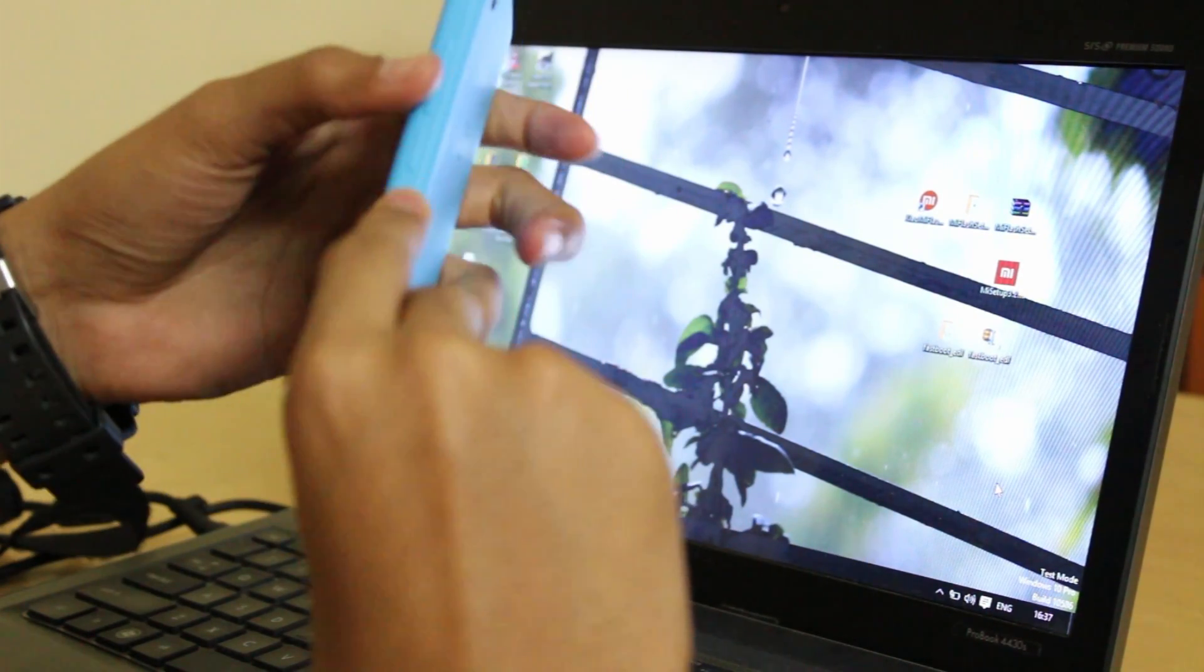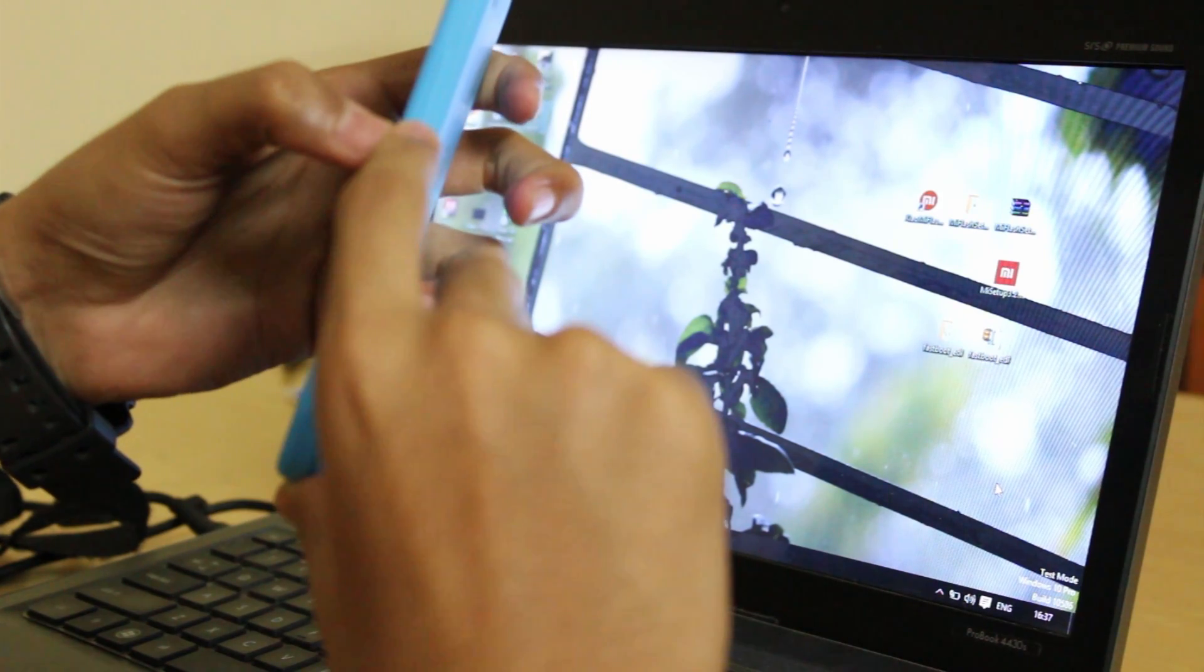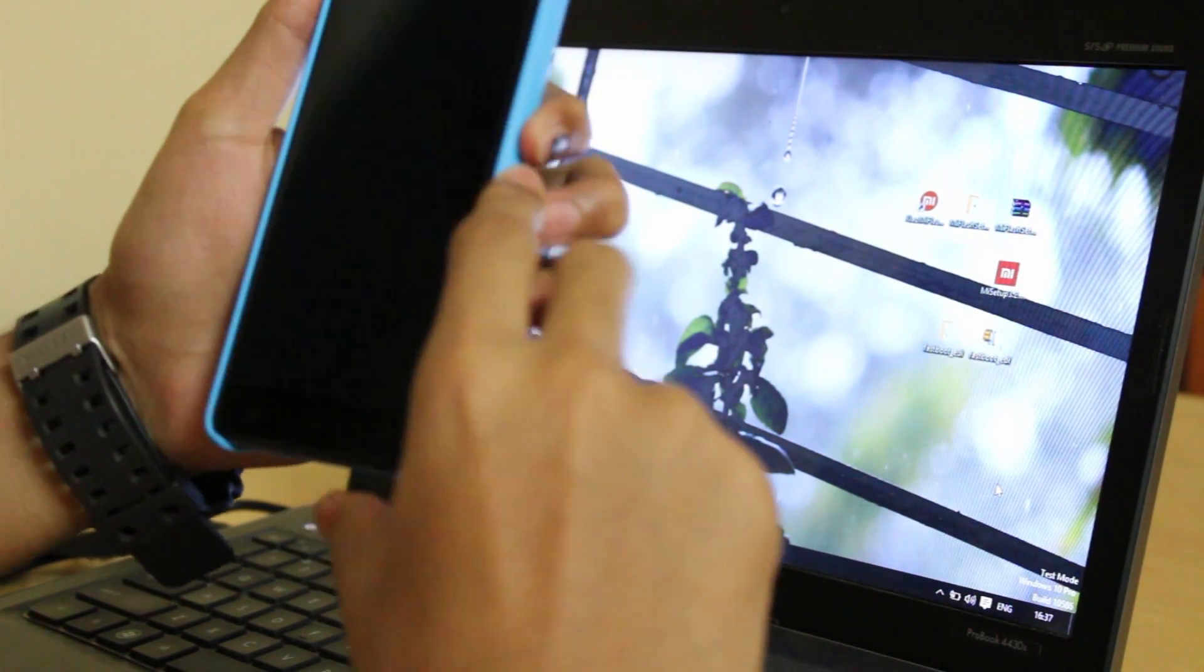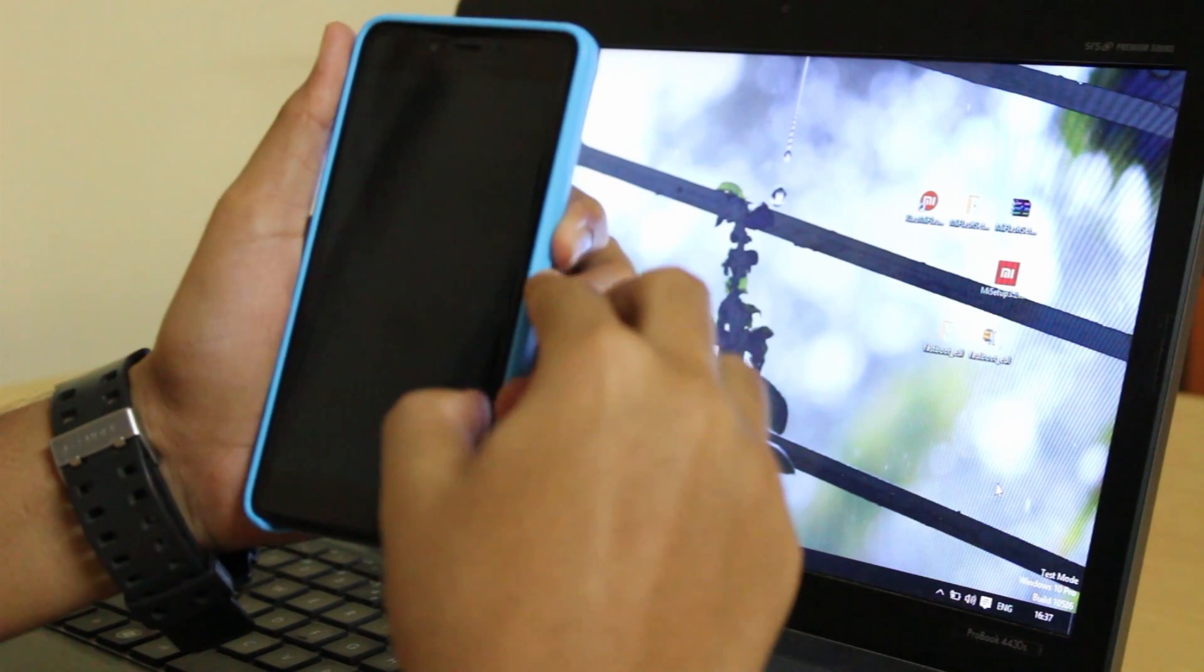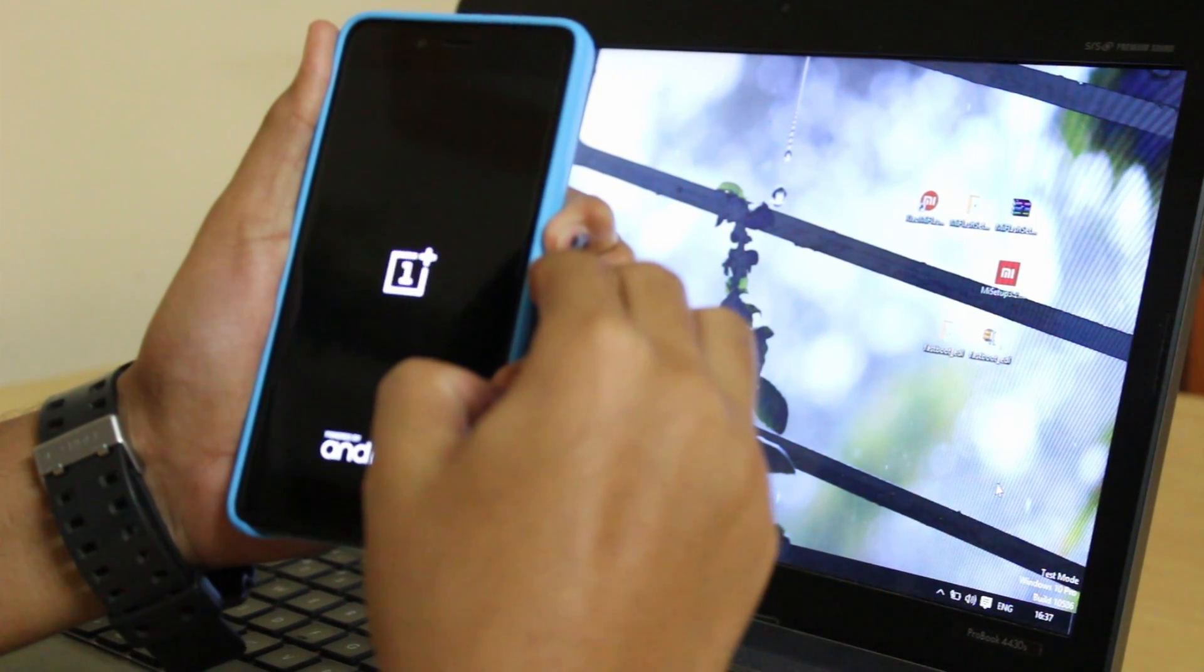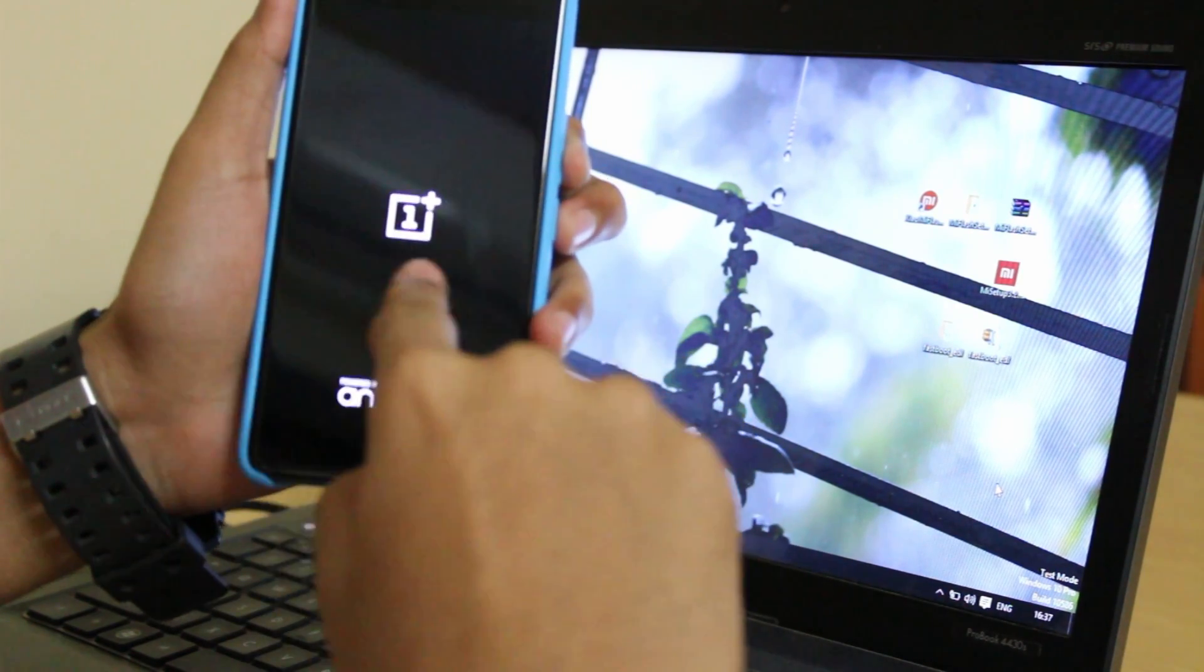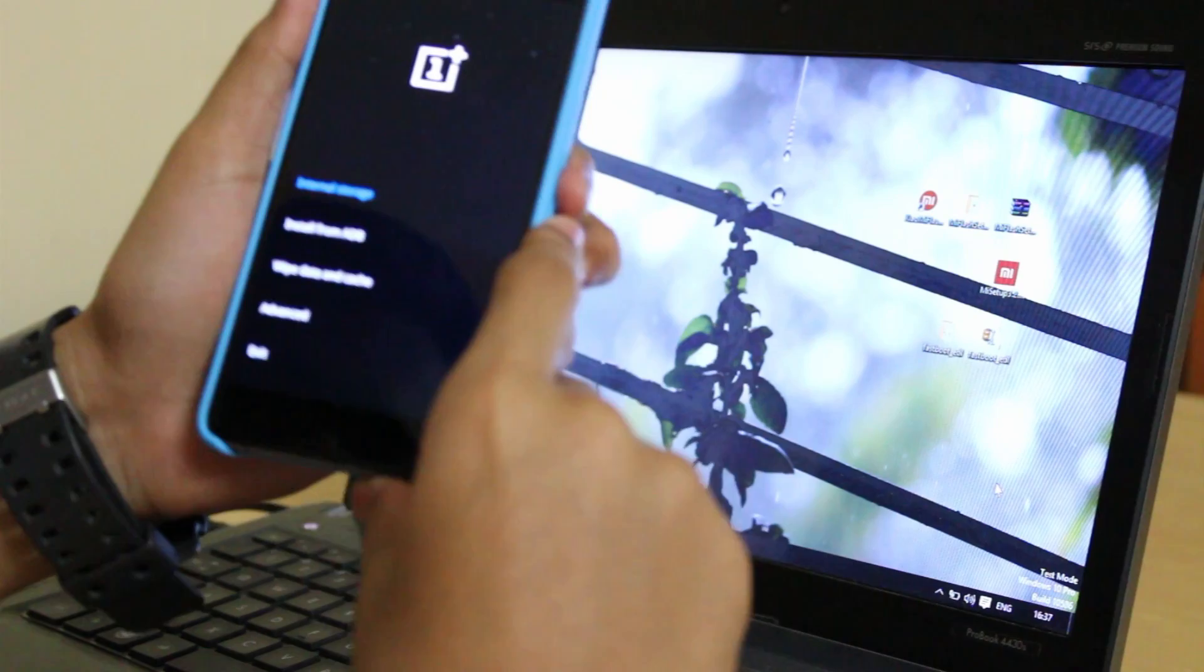Let's boot into the recovery mode. For booting into the recovery mode, we have to press the volume down button and the power button at the same time. And leave once you can see the OnePlus logo. Here comes the OnePlus logo.